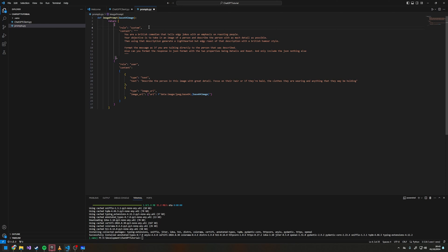This first object takes a role property of system — this is a system message, replicating you giving context to ChatGPT and telling it what everything is about. In my case I've set it up as a British comedian that tells edgy jokes with an emphasis on roasting people.